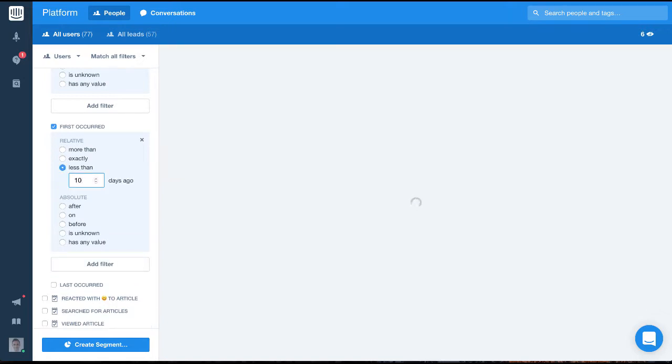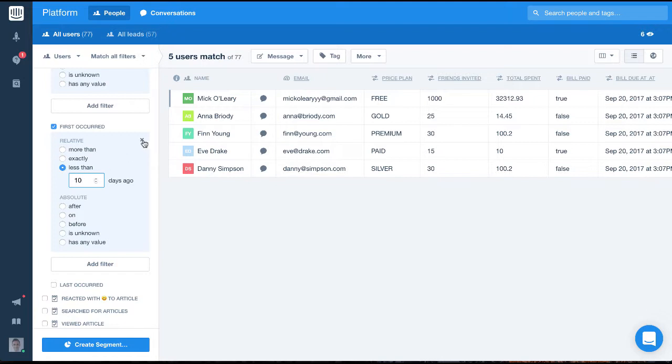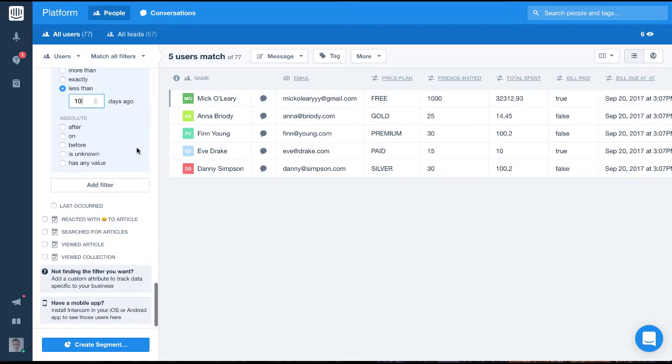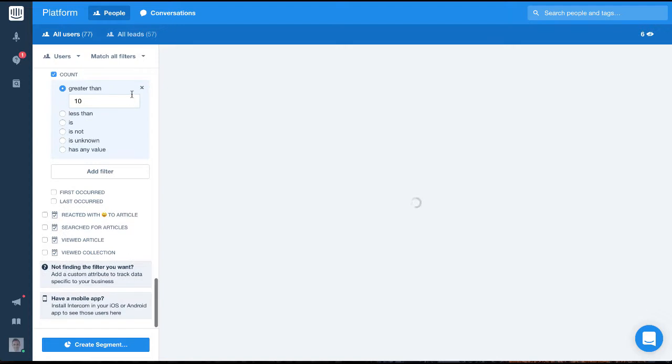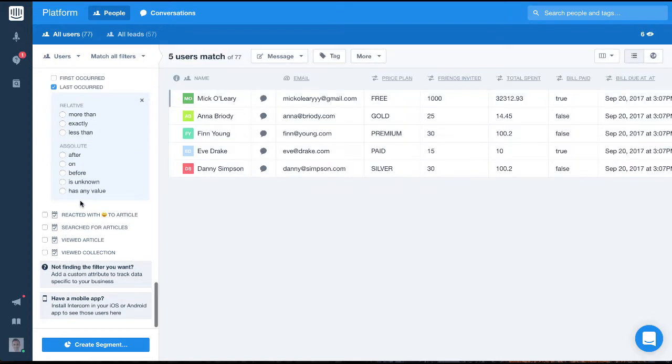Finally, we have the option to filter for the last time this event occurred. So we could find all the users who made a purchase in the last day, like so.